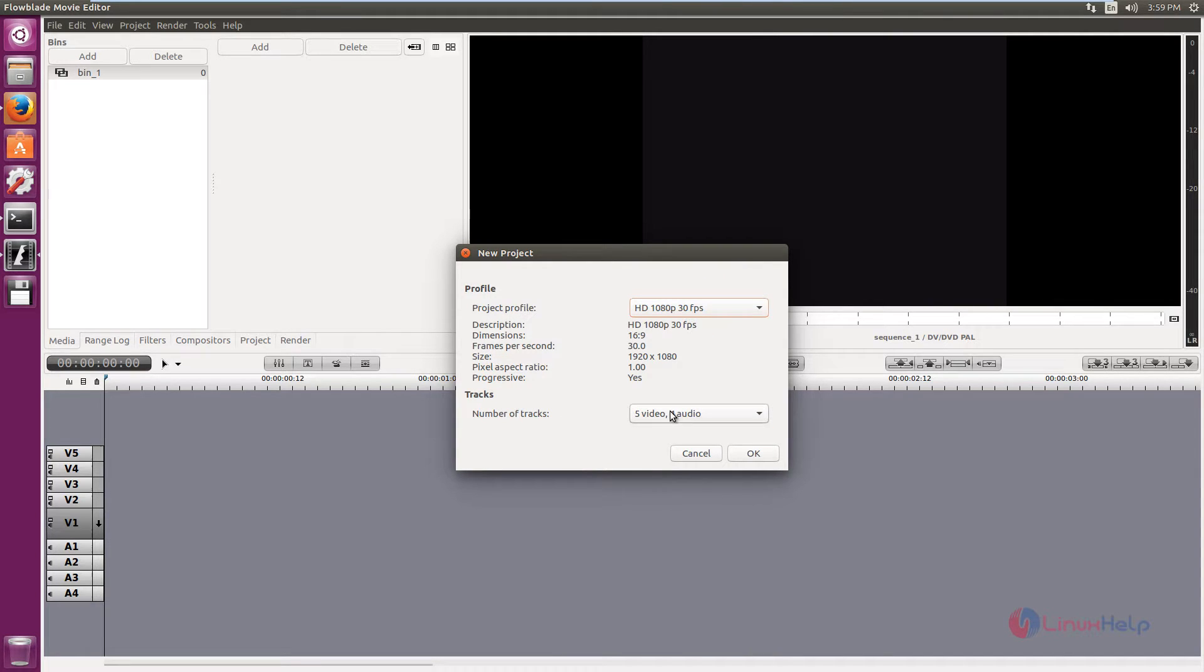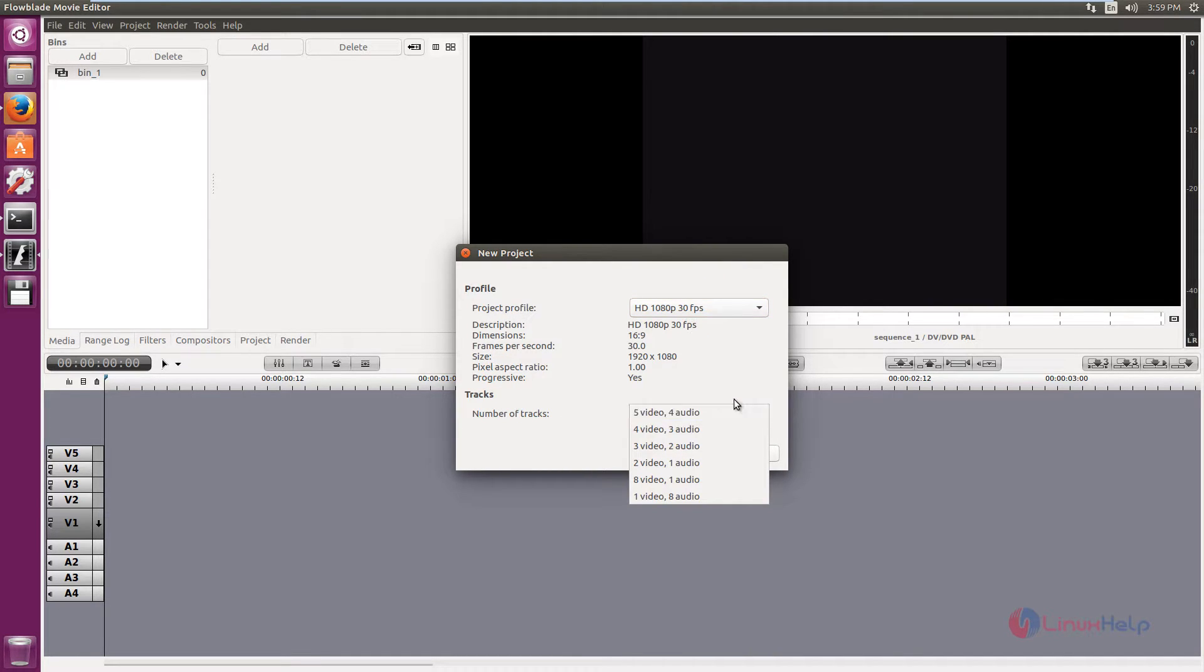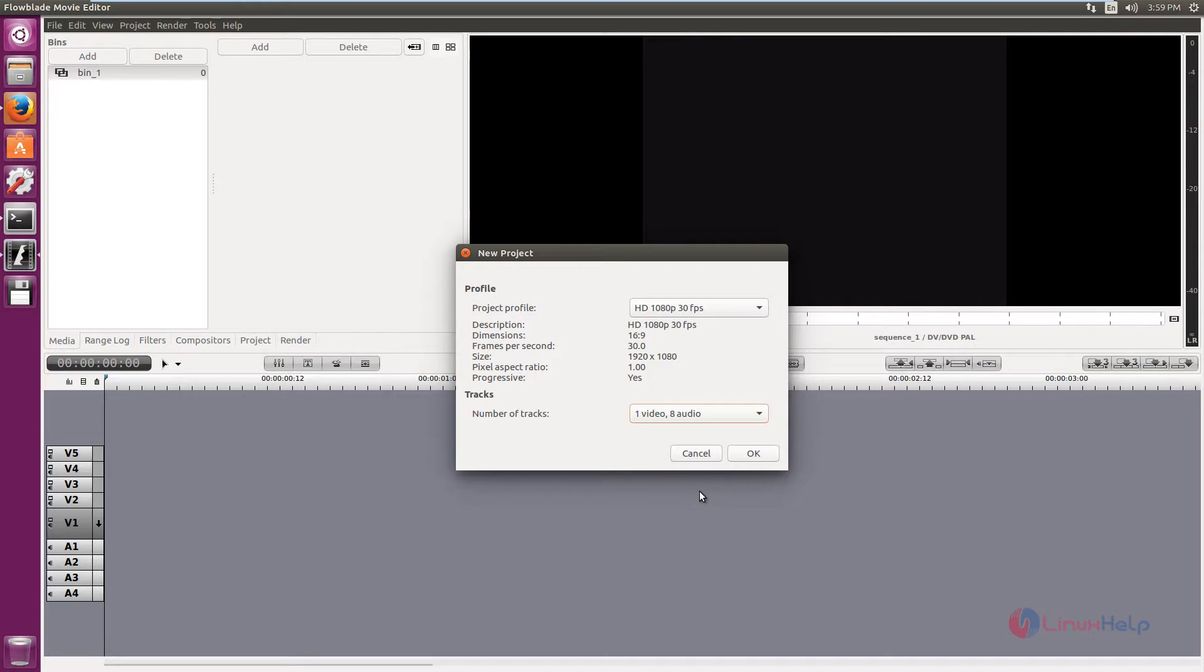And select the number of tracks that you need and choose based on your requirements. I am going to choose 1 video, 8 audio, and click OK.